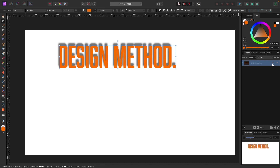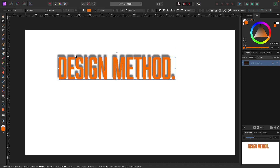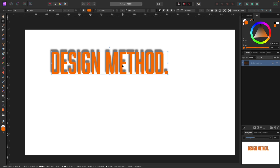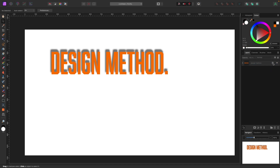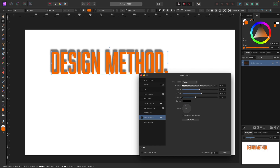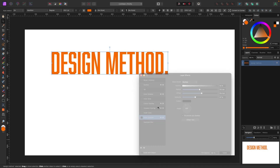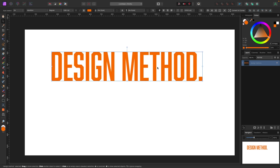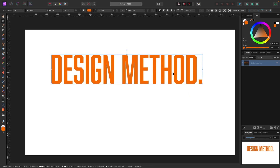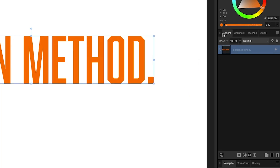I'll turn those effects off. To get back to the effects panel later — say you want to remove an effect — just click the Effects button here, which brings up the effects panel, and simply toggle it off.